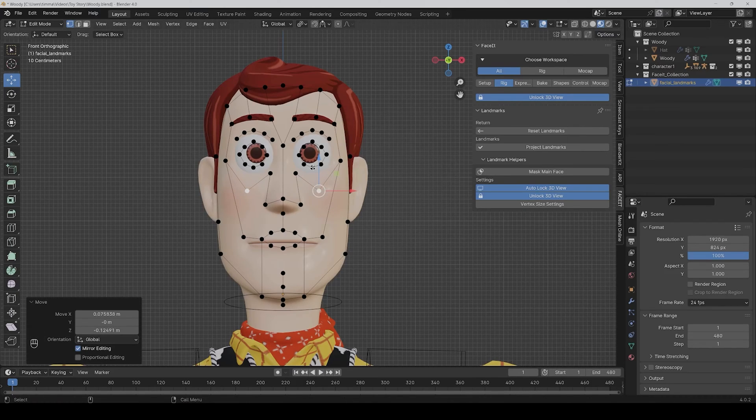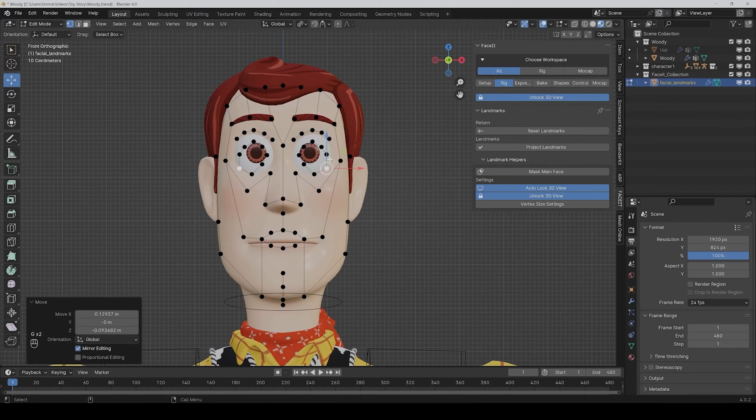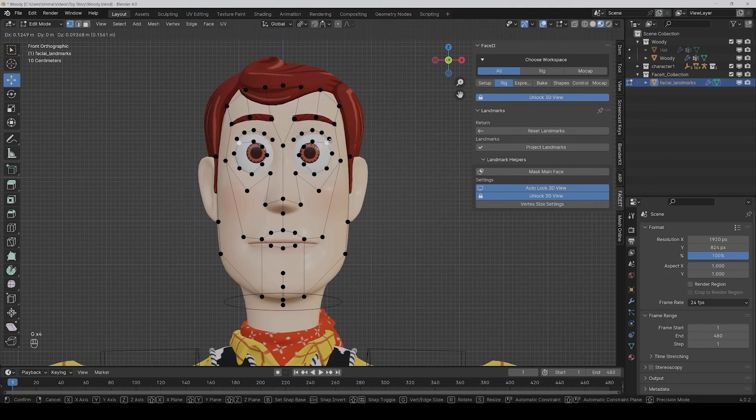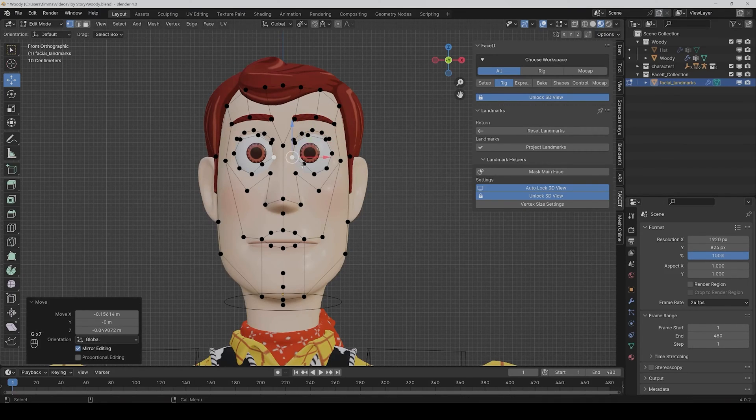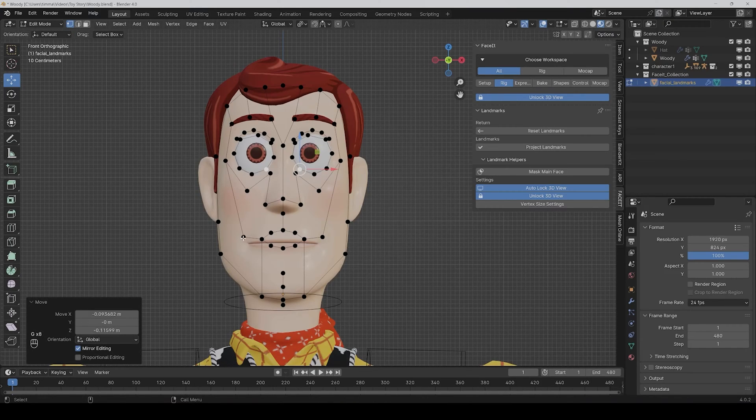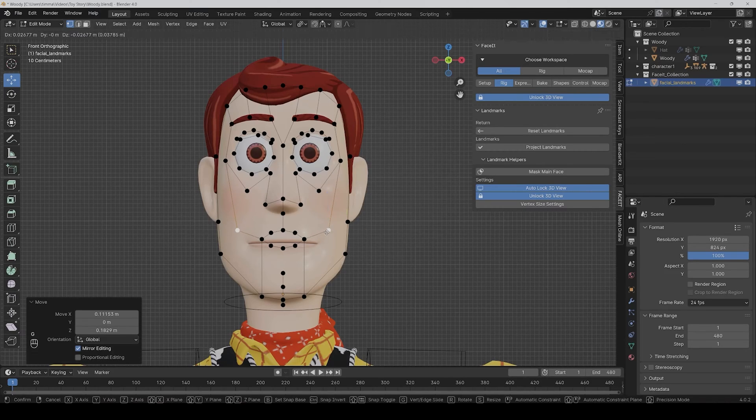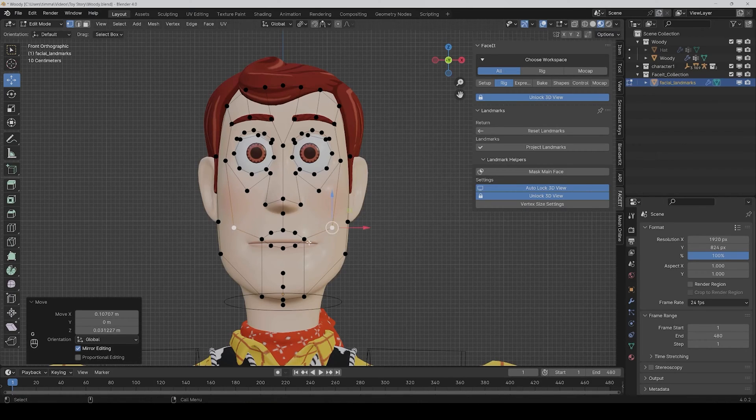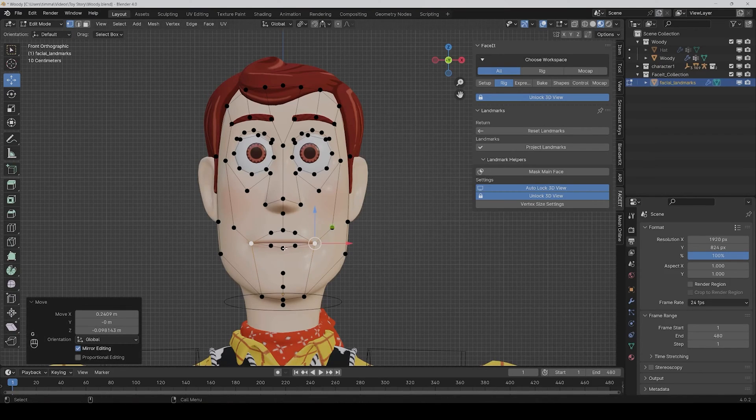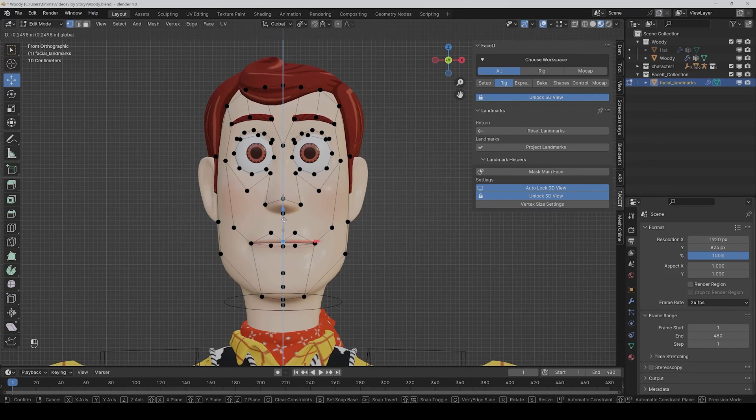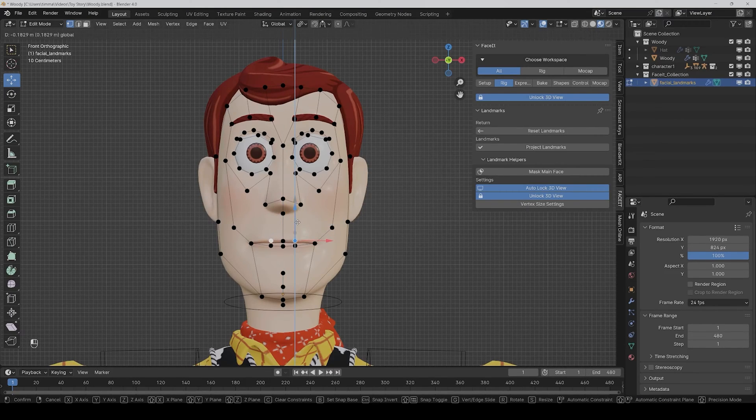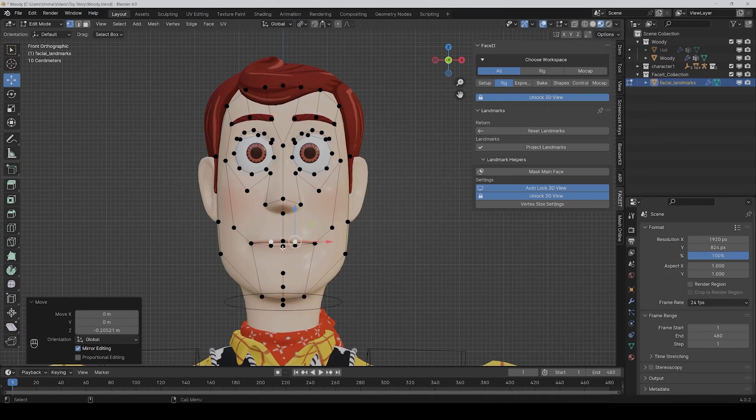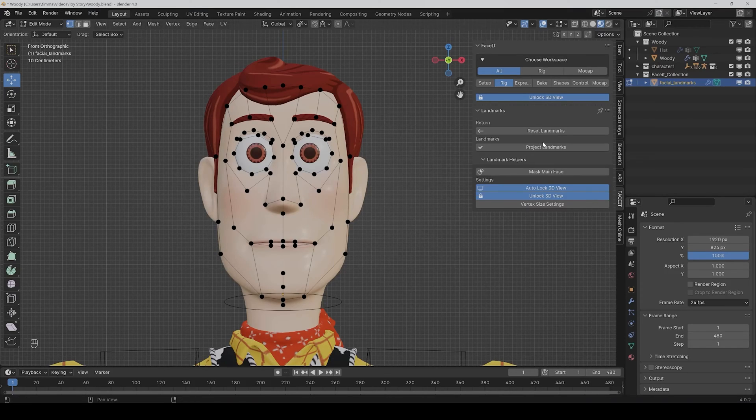Then for the eyes, like this. And the mouth. So place these points on the middle of the lips. I think this looks pretty good, and now we can click on project landmarks.